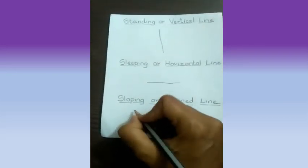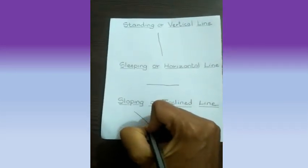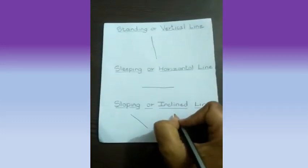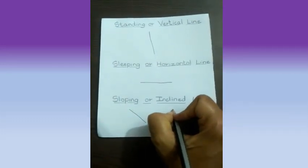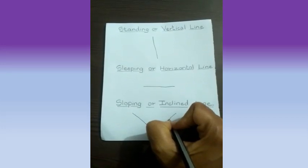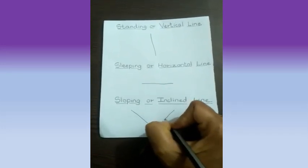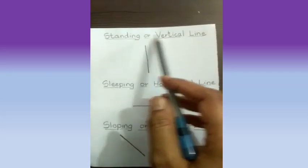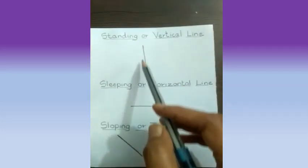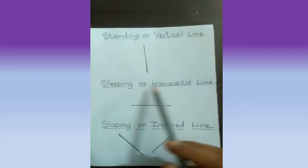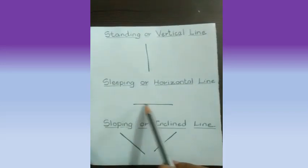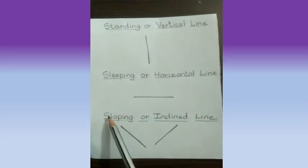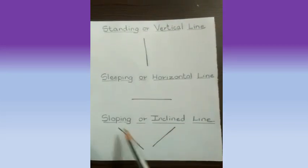Children, you can also practice the same by drawing these lines without using any object. Try drawing it. It is fun. Now, you can see standing line or vertical line, sleeping line or horizontal line, and sloping line or inclined line.